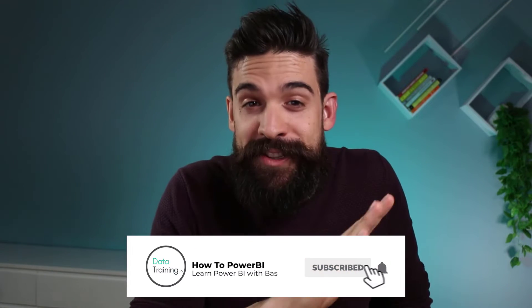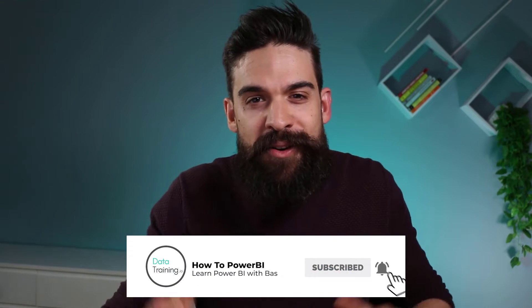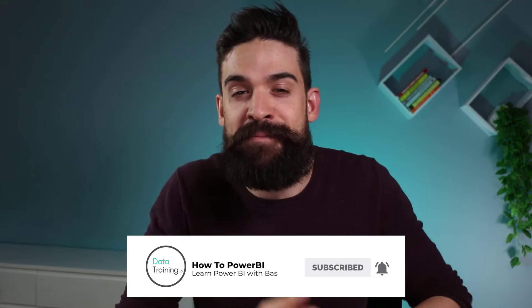Welcome to How to Power BI. My name is Bas and if this is the very first time for you visiting this channel, then make sure to hit that subscribe button if you want to stay up to date on all of my videos. Now, let's have a look at the CSV files that we're going to import into Power BI.